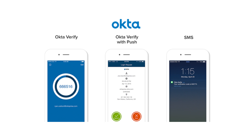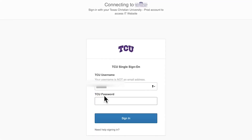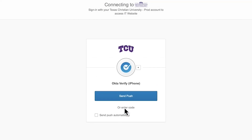Two-factor or two-step verification is just a second way to authenticate that you're you, in addition to your password. When you try to log in somewhere that uses two-factor verification, it will look similar to this. Different websites and resources may have different security requirements, so you may see different options depending on what you're accessing, or even based on your location and whether you are logging in from on-campus or off-campus.